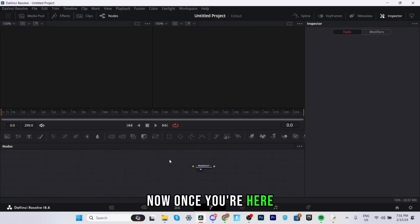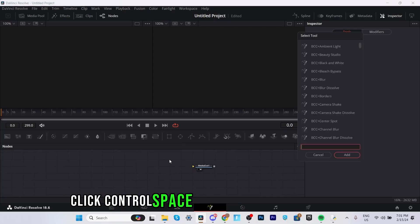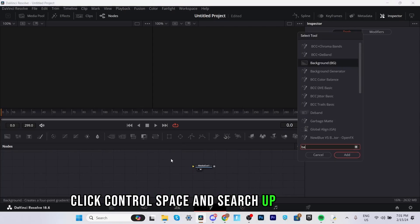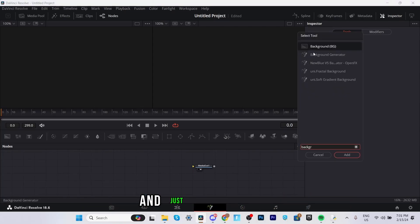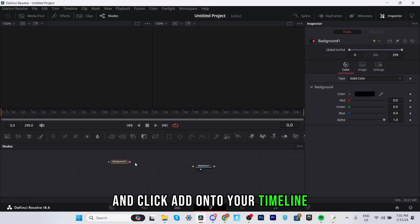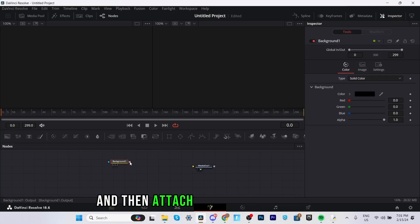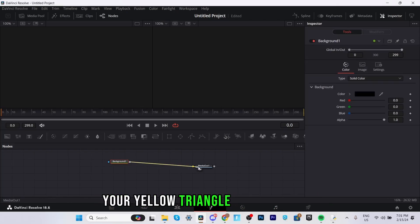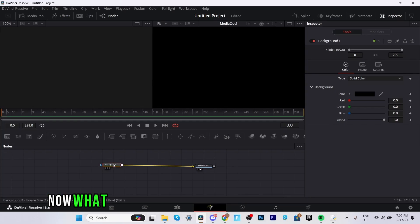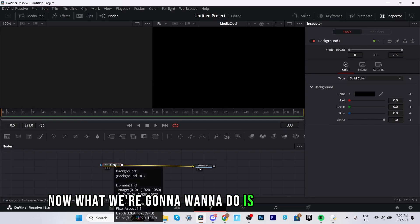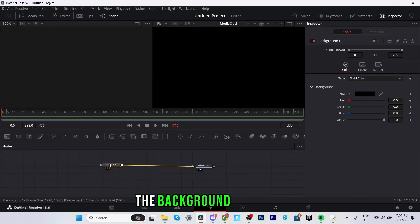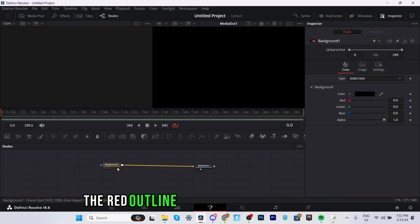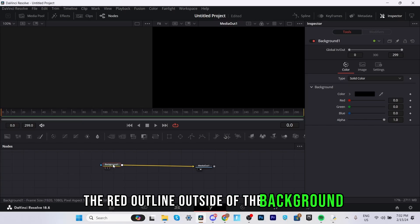Now once you're here click ctrl space and search up background and just double click it and click add onto your timeline and then attach the gray square onto your yellow triangle of media out one. Now what we're going to want to do is make sure you have the background selected so as you can see the red outline outside of the background.